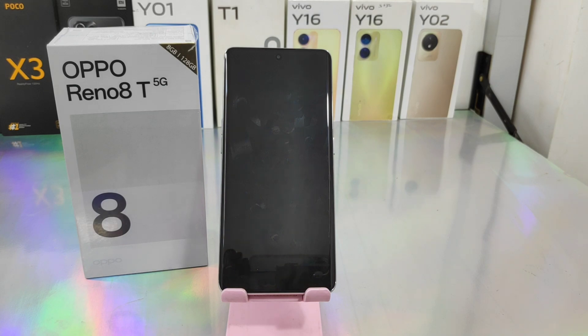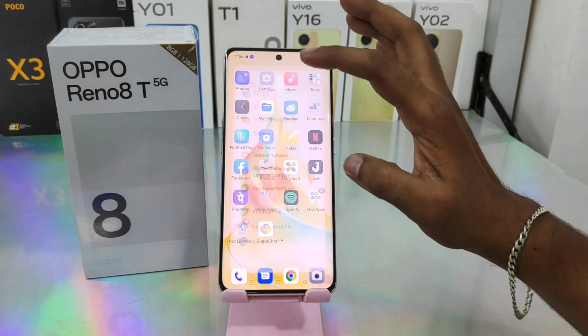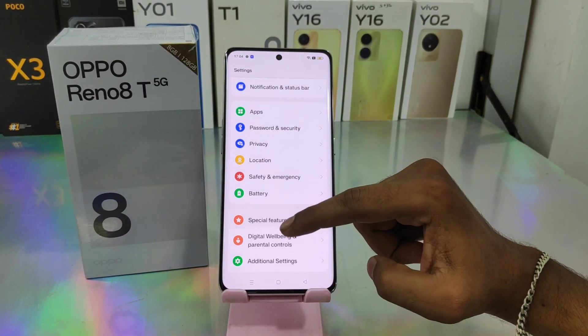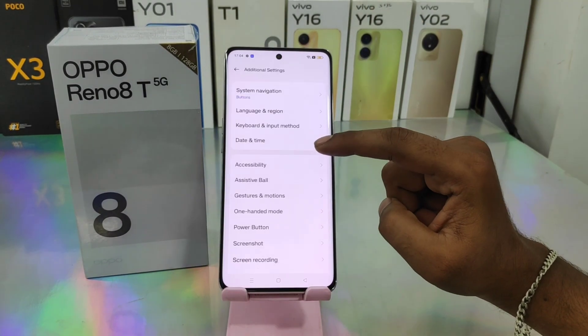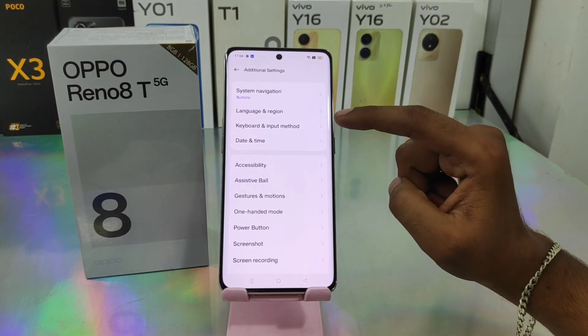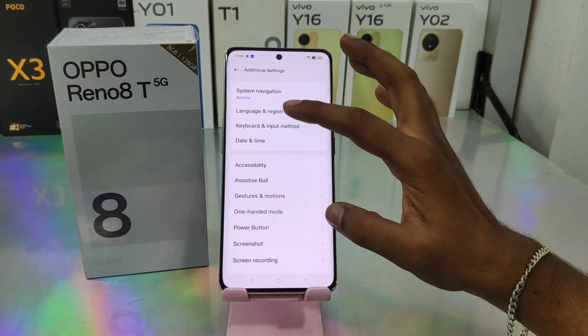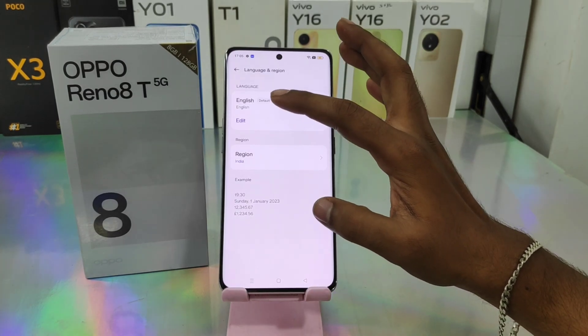First, open the Settings on this device. After that, scroll down and you can see the Additional Settings option — click on that. Then click the Language and Region option.